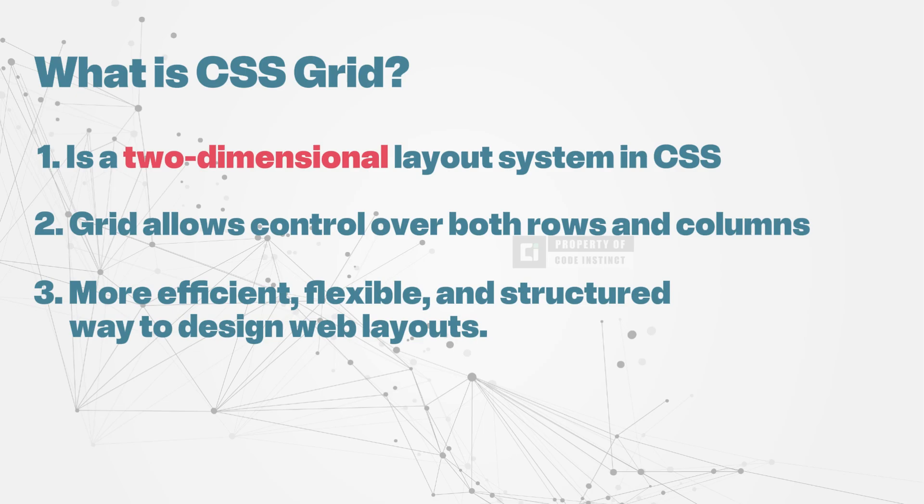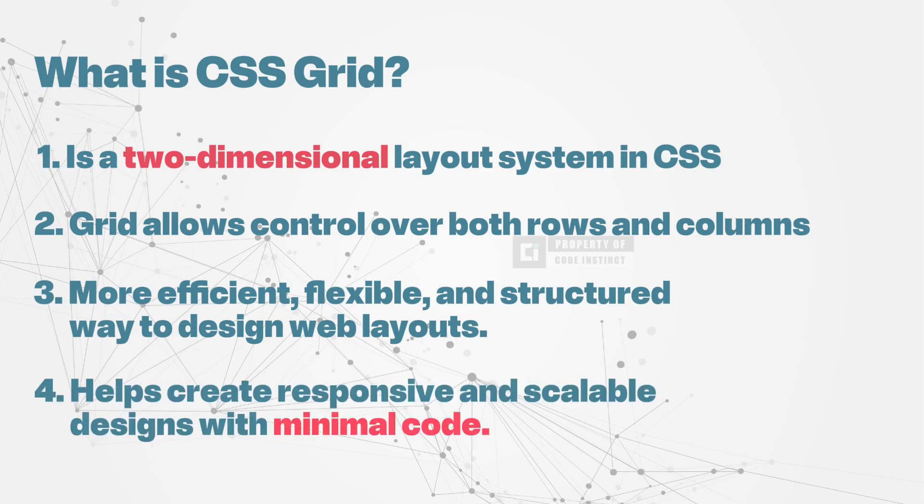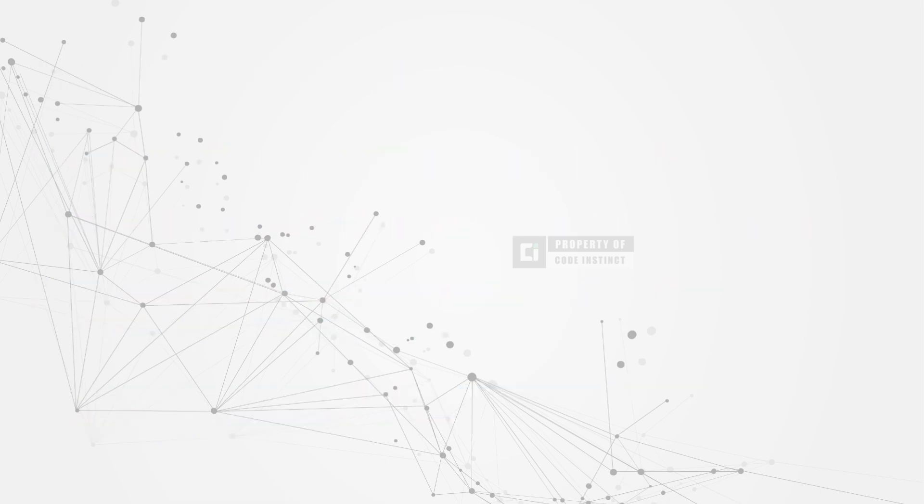With minimal code, CSS Grid enables the creation of modern, adaptive web pages that automatically adjust to different screen sizes, making it an essential tool for building visually appealing and well-structured websites.